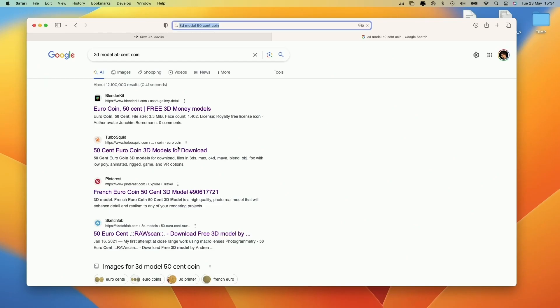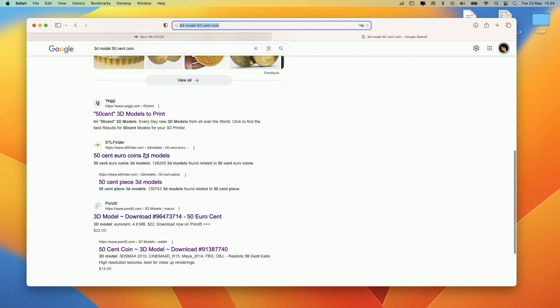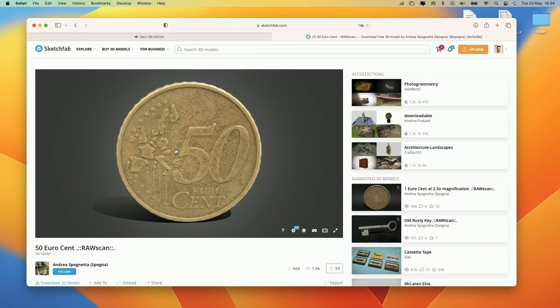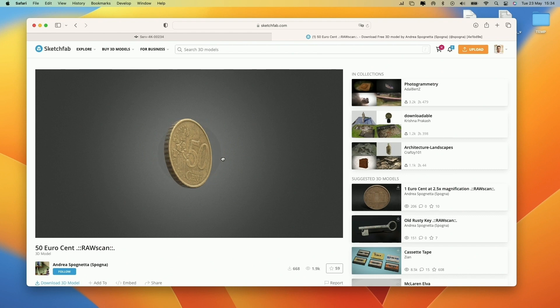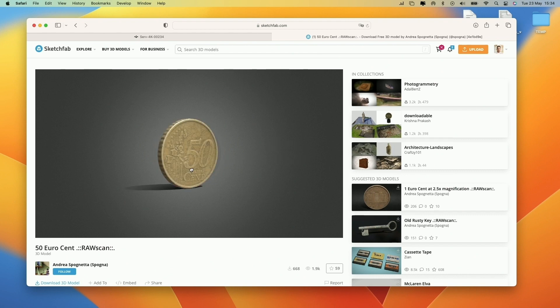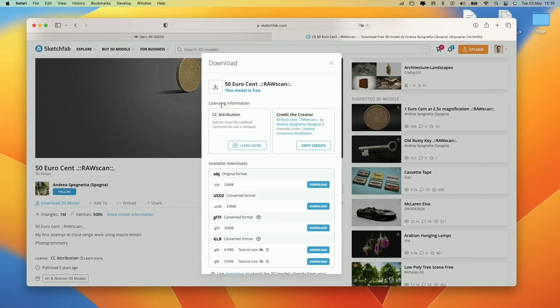Next, we need to find a 3D model of a 50 cent coin. I will use this coin I found in Sketchfab.com from Andreas Pognetta. Download it by clicking here and selecting the obj file.